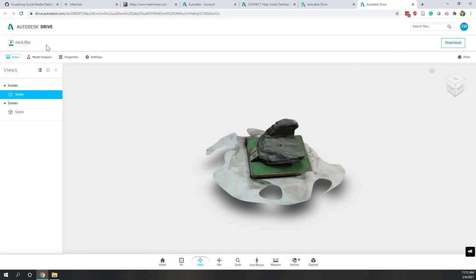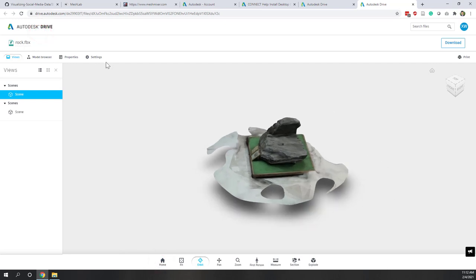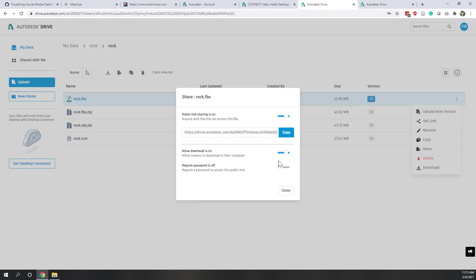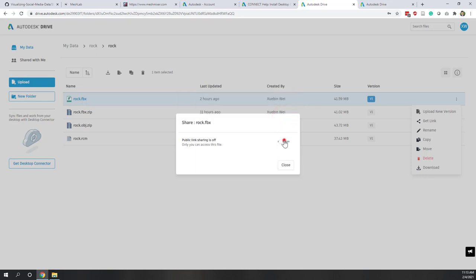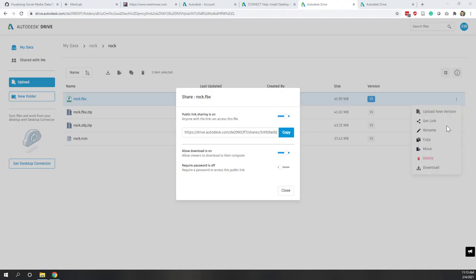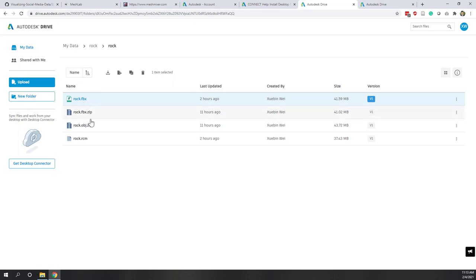Another nice thing is that you can share this model. Go to Home and you can get a link for this model. You can choose whether you want it to be public or not. If public, you can copy the URL and share it with other people. There is also the RCM format, which can be opened in ReCap Photos. You can also download the file — click Downloads and download it in FBX format or ZIP format.